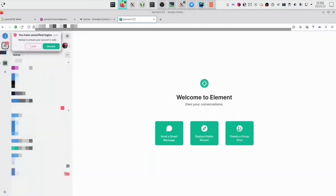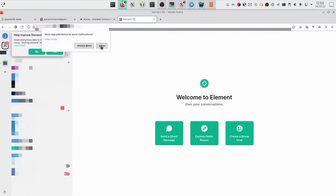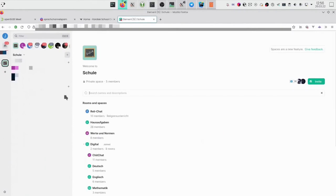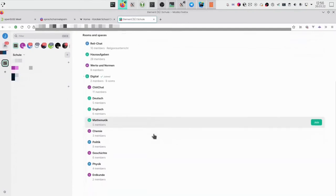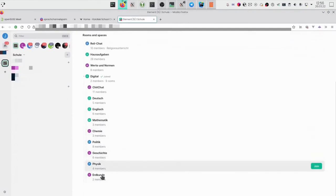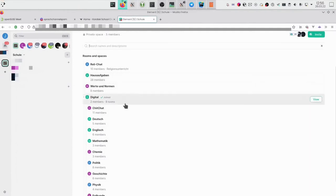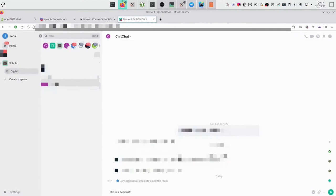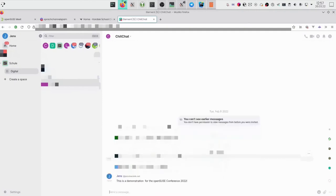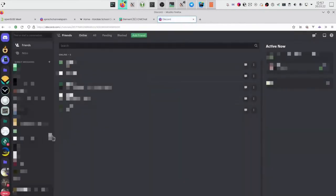After going through verification, we are now in Element. We created a Matrix space with rooms for all the different subjects we have. Let's send a test message to a channel: 'This is a demonstration message for the OpenSUSE conference 2022.' You can see it's been sent on Matrix, and now it also gets bridged to Discord. Opening our school Discord server, you can see an unread message in the chit-chat channel — there's my message. It's working.